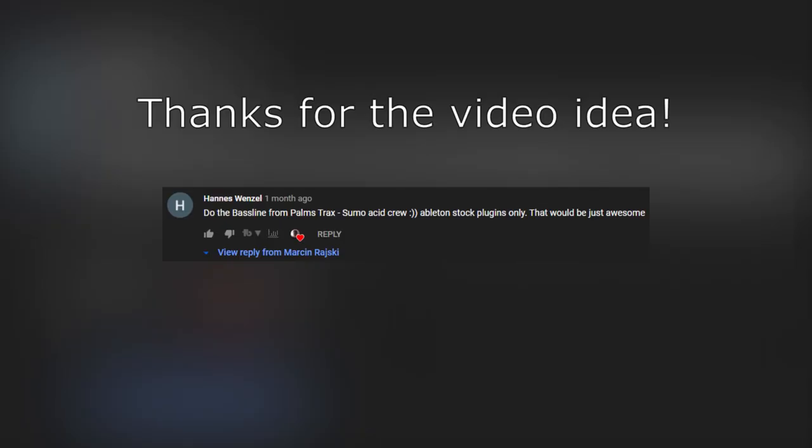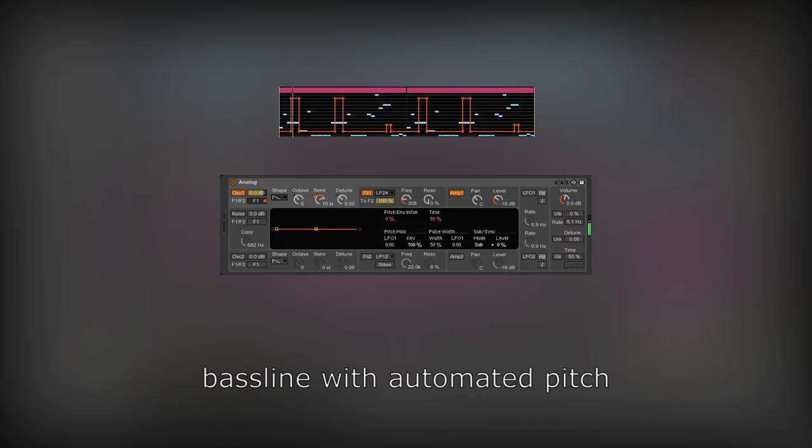Yo, welcome to my second sound design tutorial with only Ableton stock plugins. This time, one of my viewers asked me to make some acid baselines. There are some videos on YouTube about that, but many of them don't touch an important thing, which are automations.